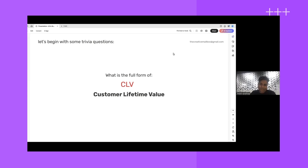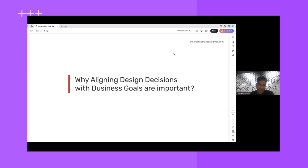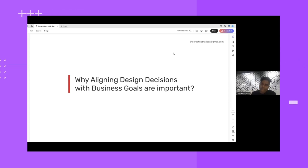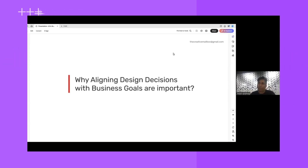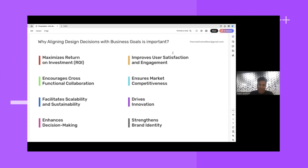CLV is Customer Lifetime Value — the value of a customer who stays with you over time. The reason I did this activity is to show how there are business lingos used in every conversation with business stakeholders. They'll say things like 'we need to increase our ARR' or 'improve our ROI.' Until we're familiar with their lingo and KPIs, we won't be able to understand what they're saying — and we'll leave meetings scratching our heads.